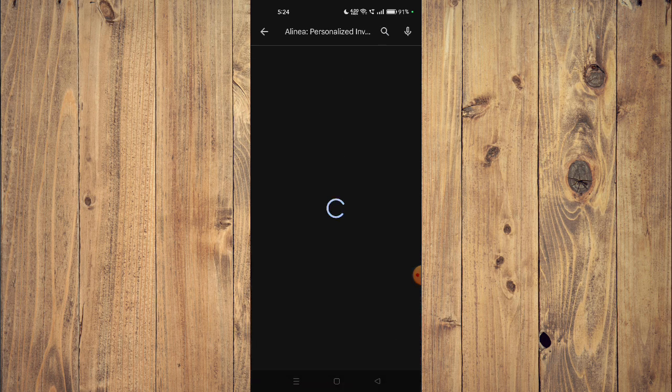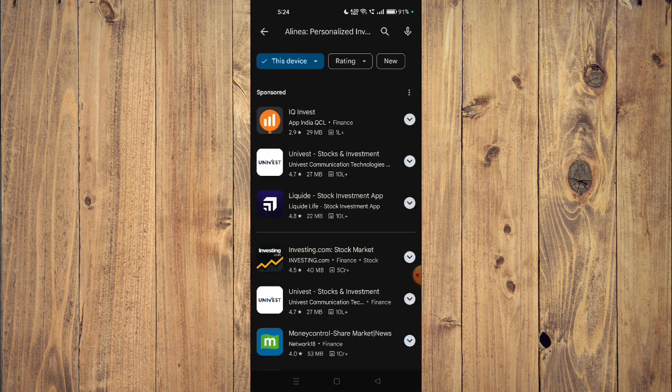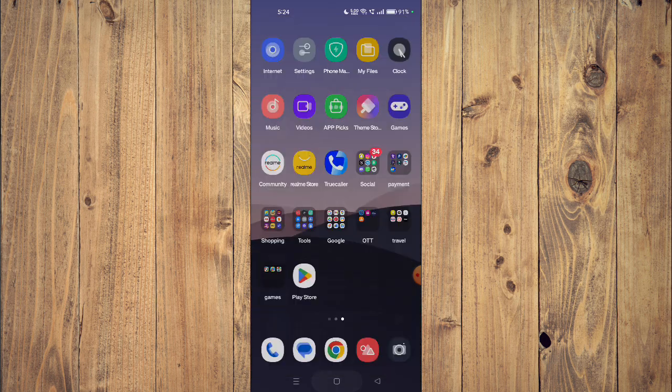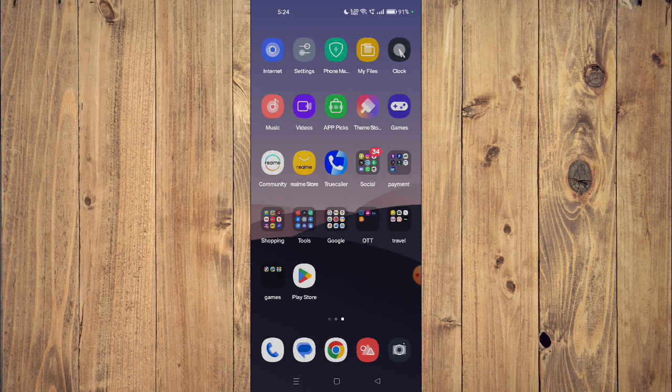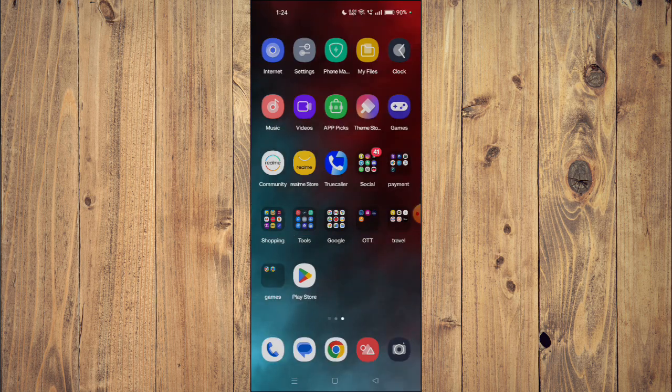Now you can scroll down and read all the details about the app given below. To install the app on your mobile phone, you just have to click on install.